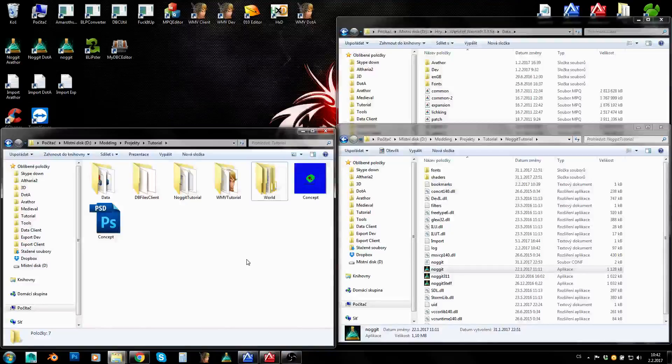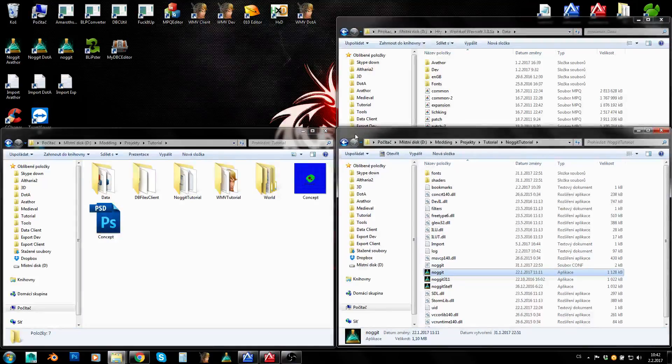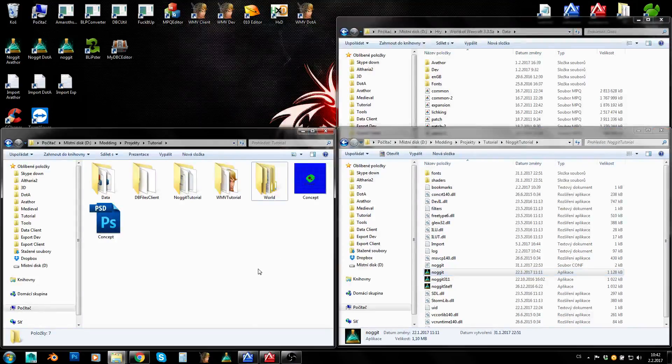Hey guys, I'm Amarad. In the last tutorial we set Nugget up so it can run. So let's talk a little bit about the data Nugget uses.